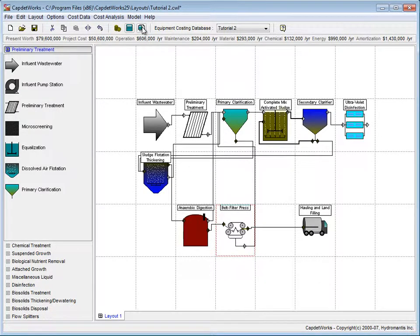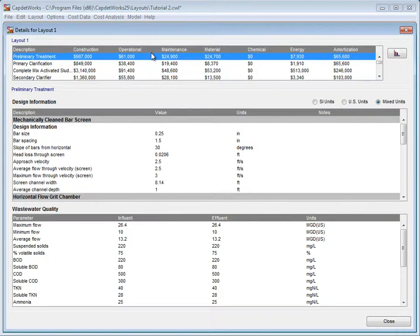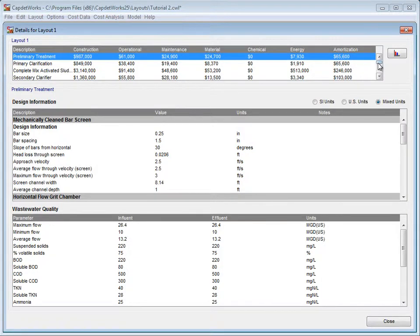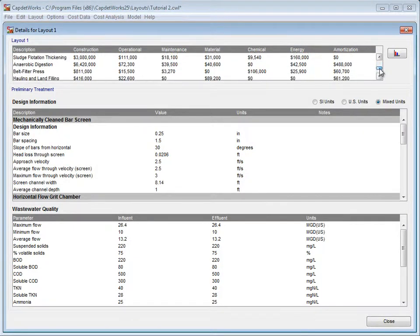To get this information, we click the Details of Cost Estimate, and under the Layout section, scroll down to Belt Filter Press.